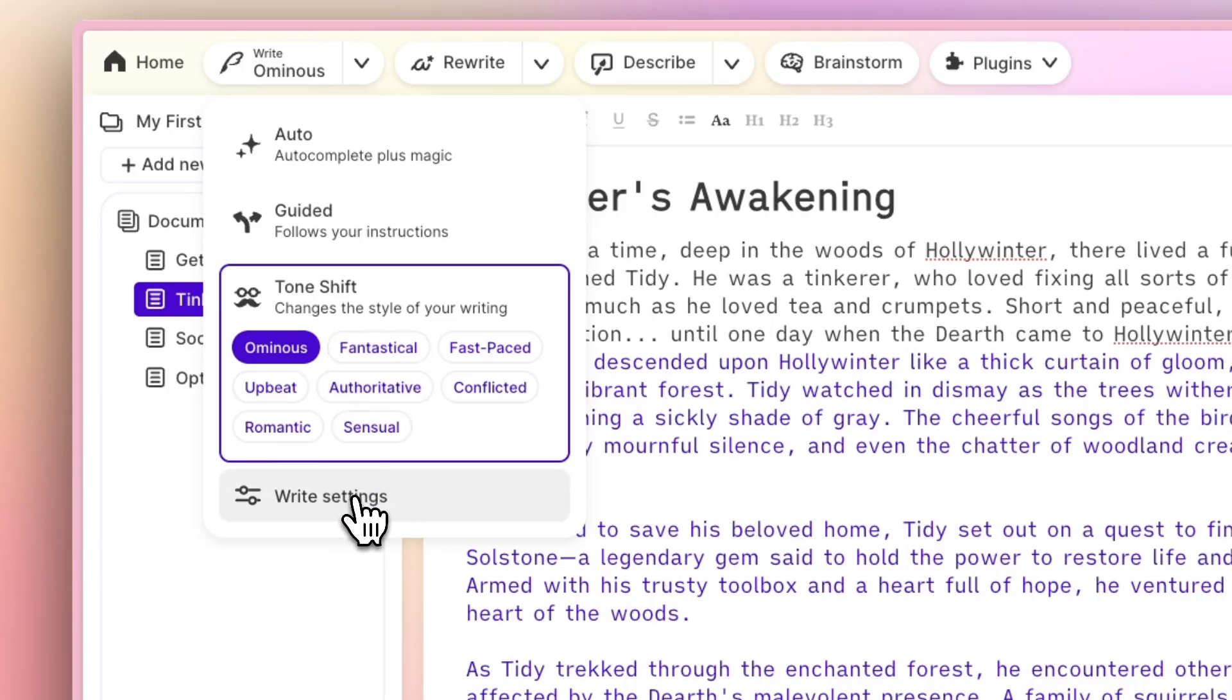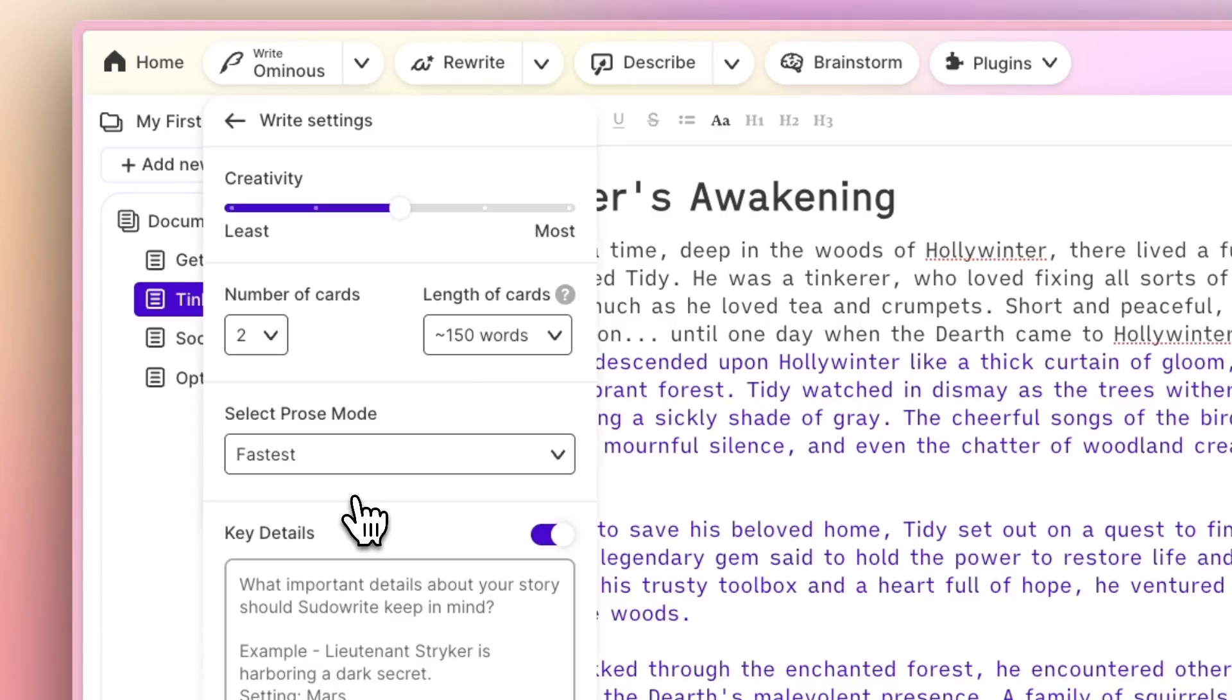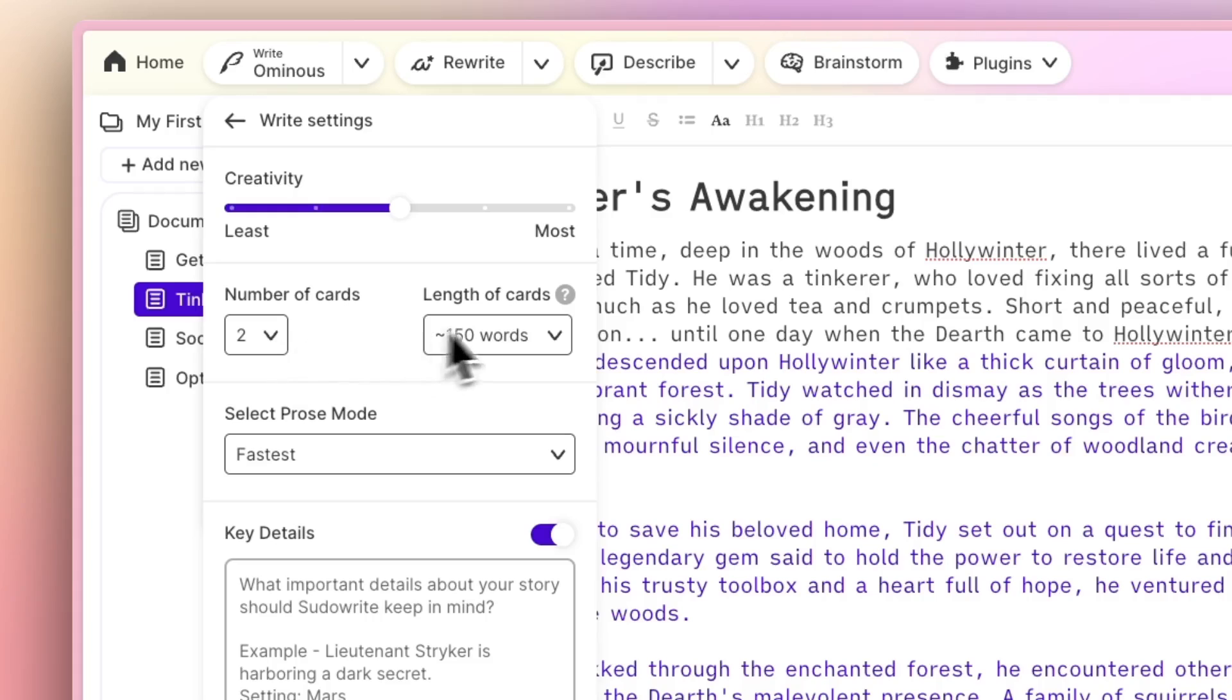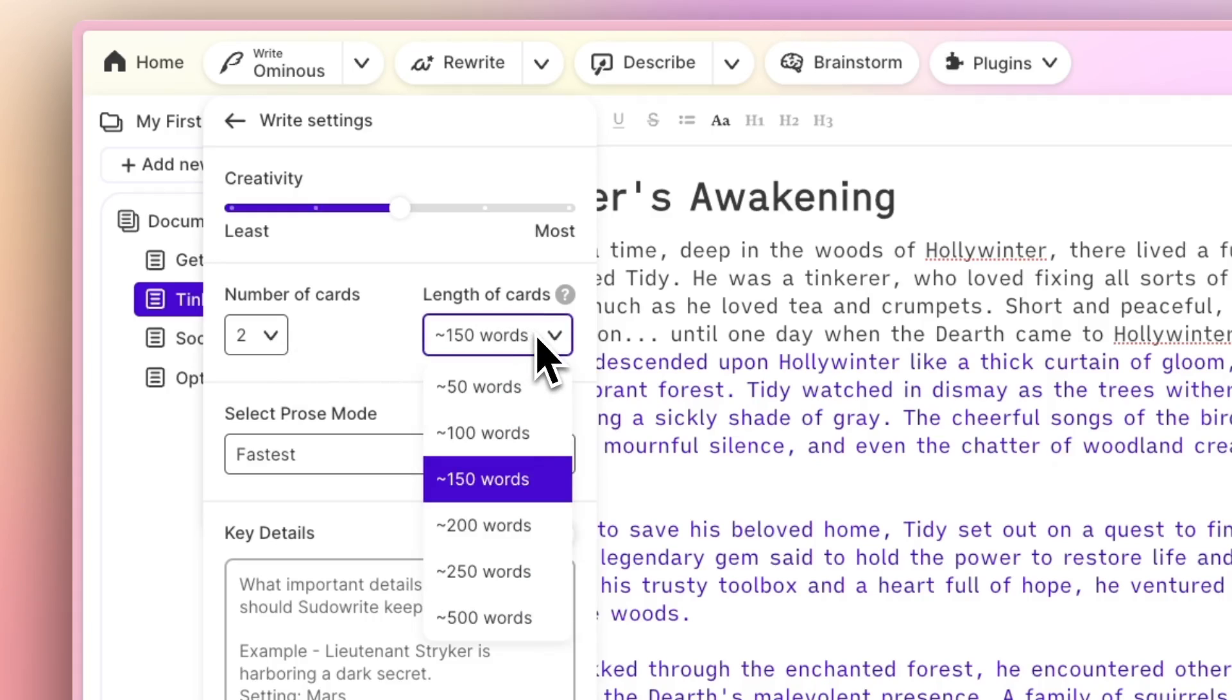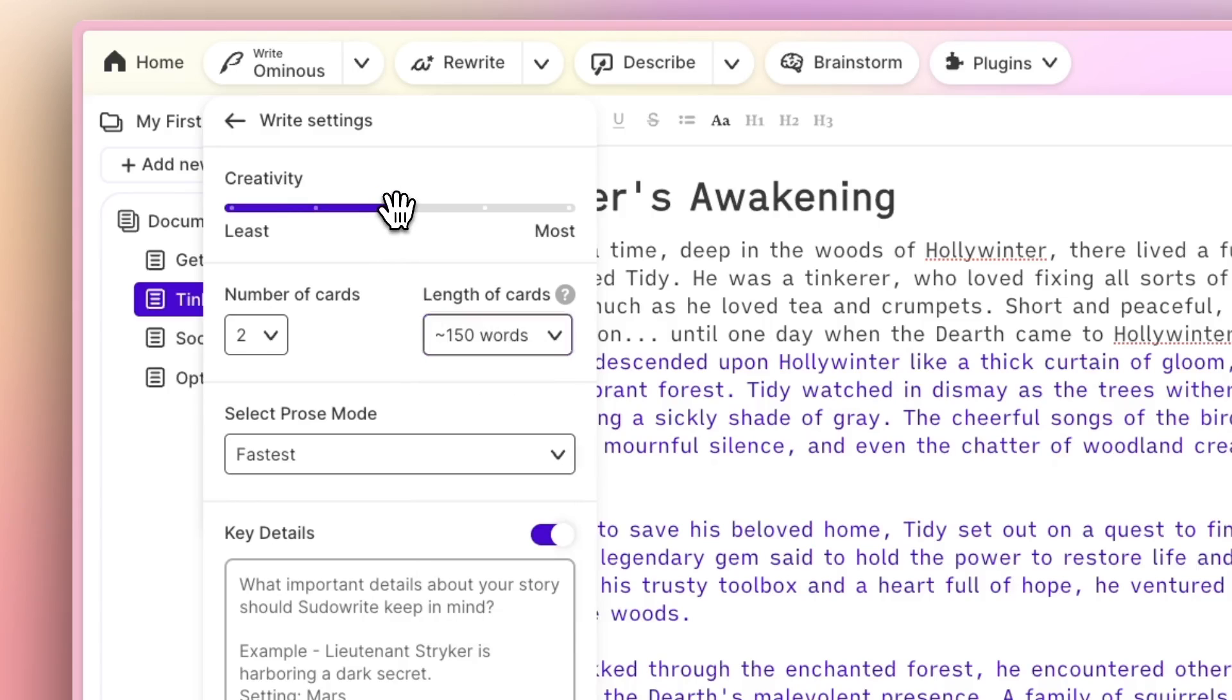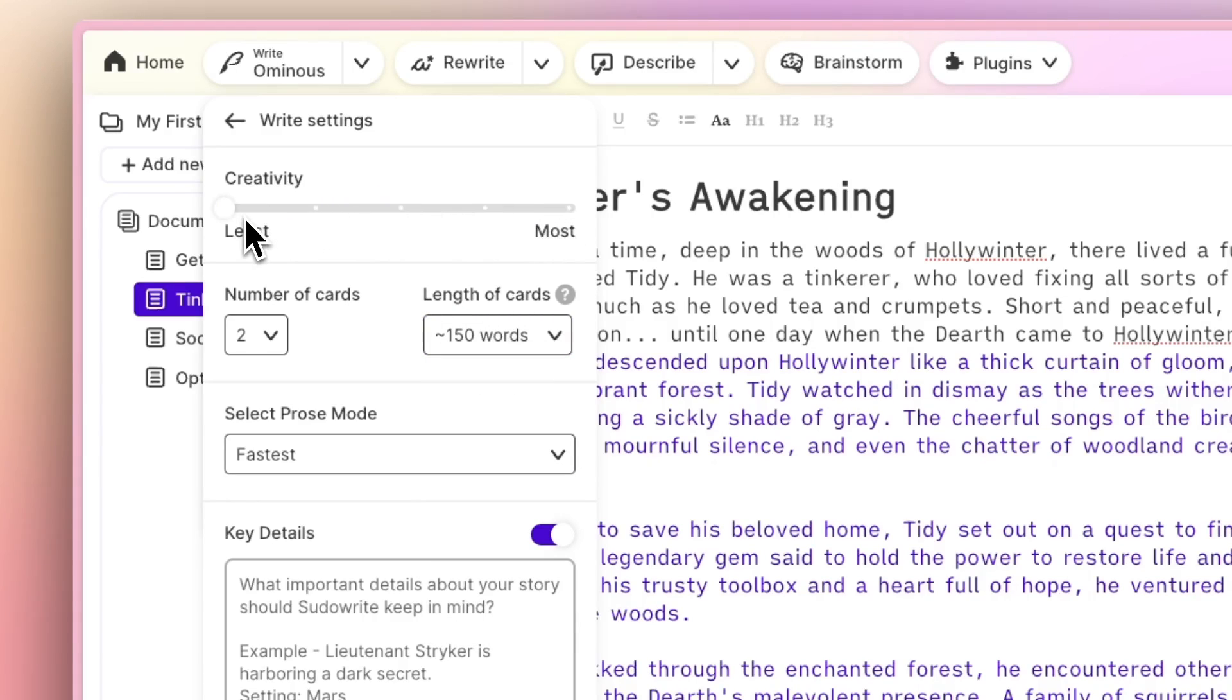Finally, the Write settings are where you can totally customize the way Write works. You can change the number of cards generated with each click of the Write button, as well as their length. You can play with this slider to get more or less creative results.